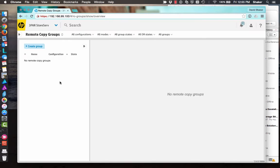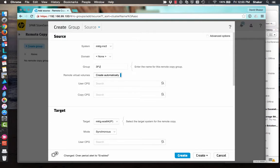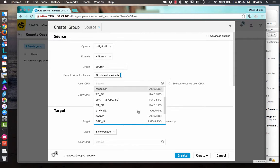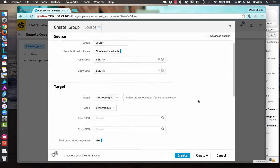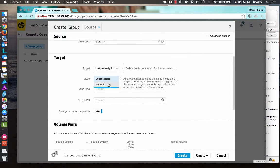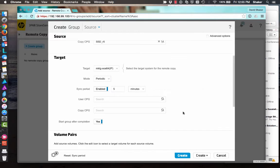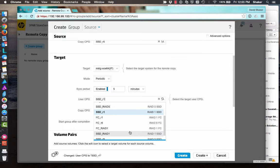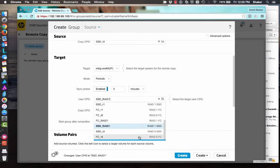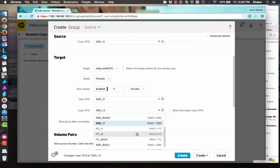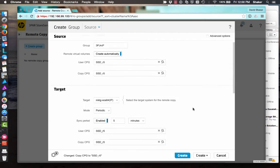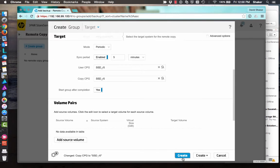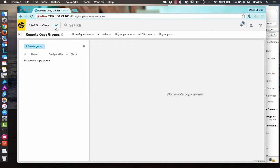And this is where we define that it's a periodic mode and that there's data assigned to it. So we'll say 3PJ RC Periodic, and we'll just pick the CPGs if it needs to take snapshots or whatever. Synchronous mode? Nope. We're going to do Periodic. Enable that every five minutes. Put that in. There we go. Start Group After Completion. Yes. There's not any volumes in there. I don't care. I'll add the volumes later.